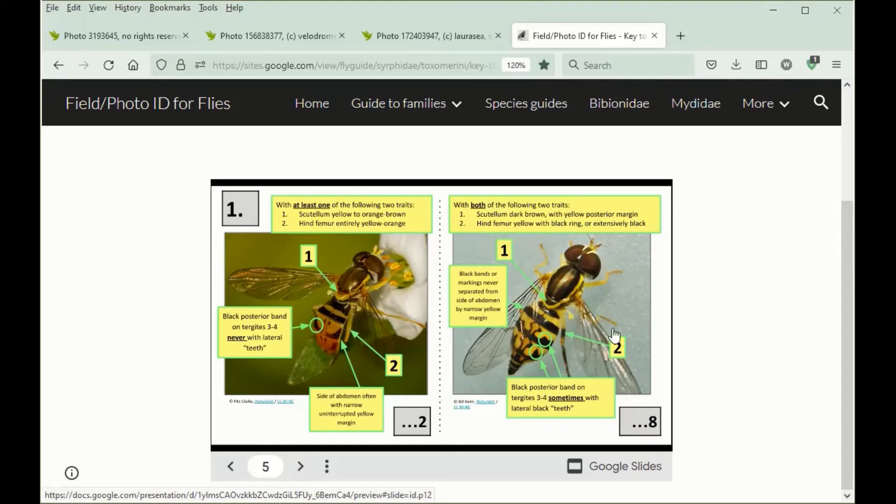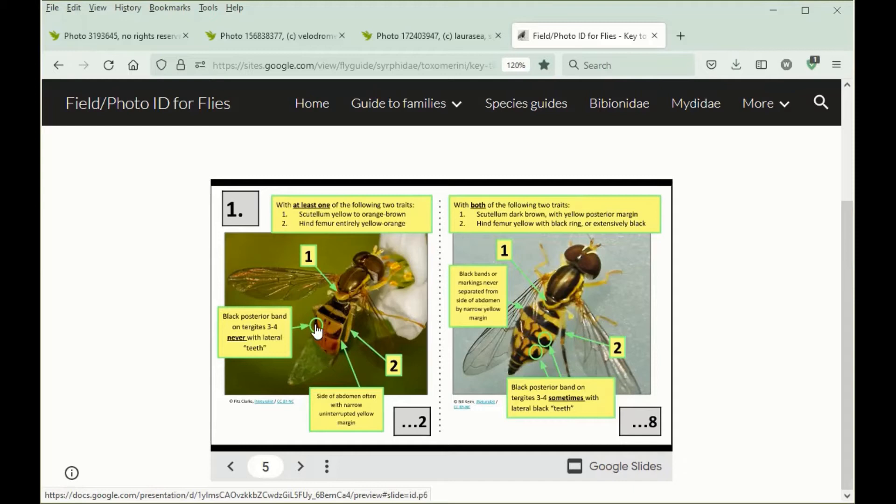First of all, the species here sometimes have these teeth sticking out of the black band at the apex of the abdominal segment, whereas the species following this way never have these teeth. They always have a smooth margin.